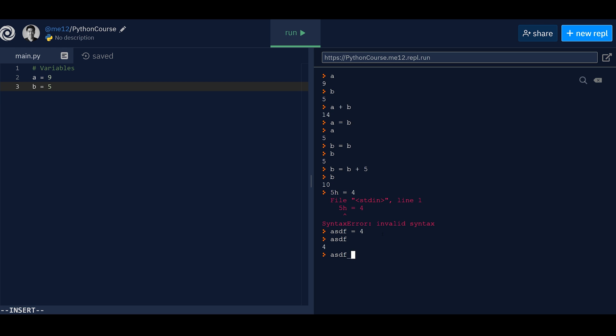It works. Cool. What if you know, you have a little underscore, but then a number? It works. Excellent. Okay.